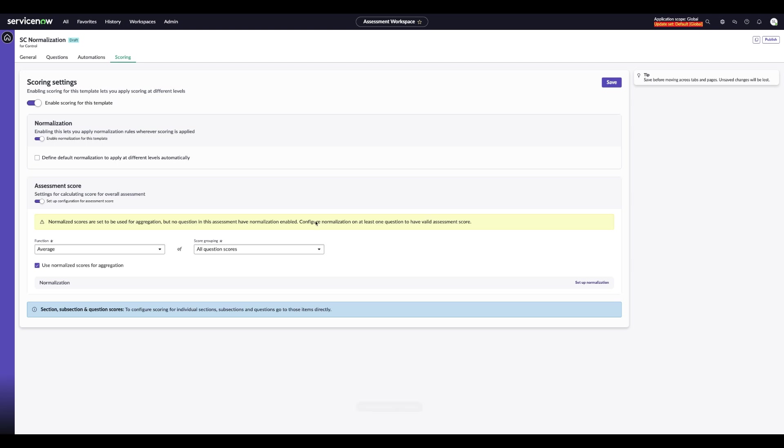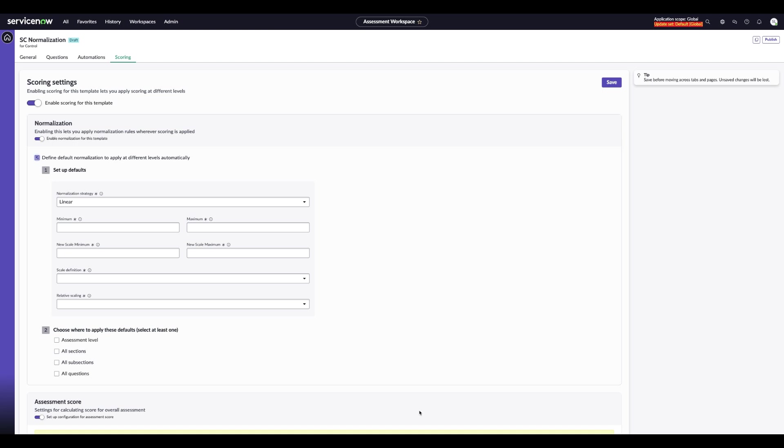In order to set up the default normalization, you can go ahead and click the checkbox here, and it will allow you to set up the defaults across the assessment.